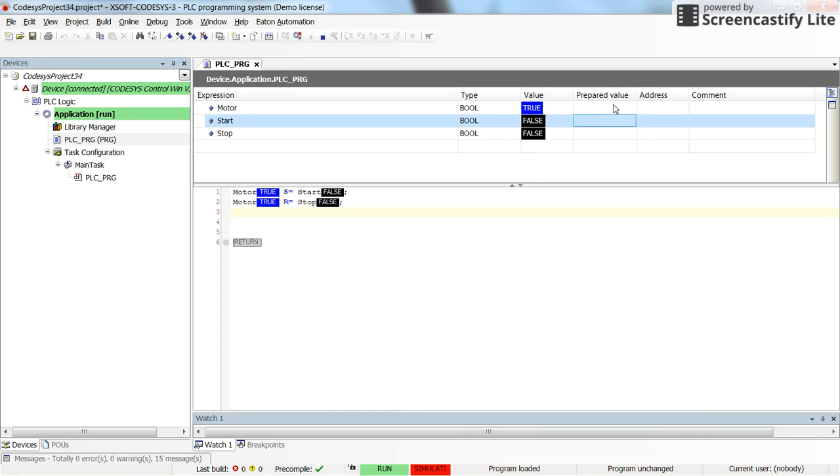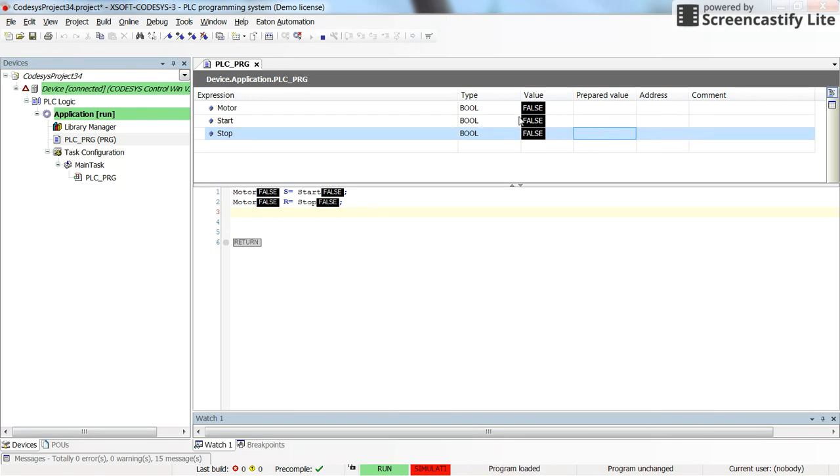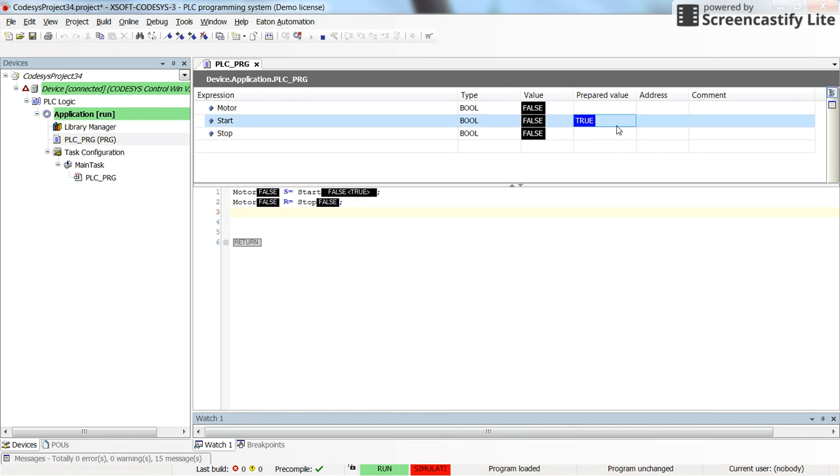The motor is set until I reset the motor with the stop variable. So if I change the value of stop to true then the motor will be reset to false and it will remain false until I again switch it to true using the start variable that we have here.